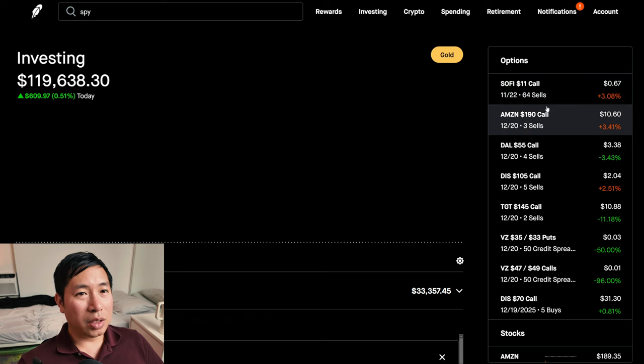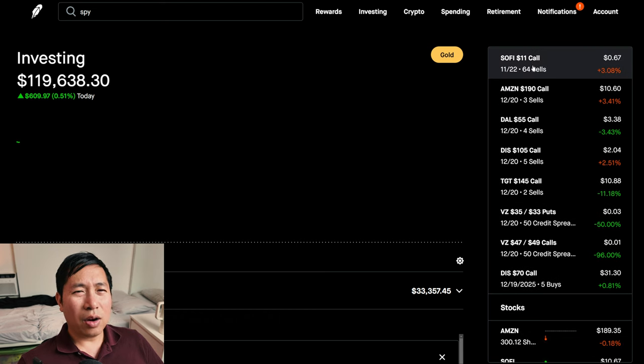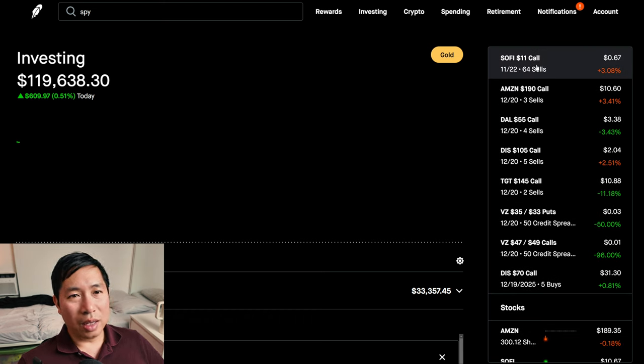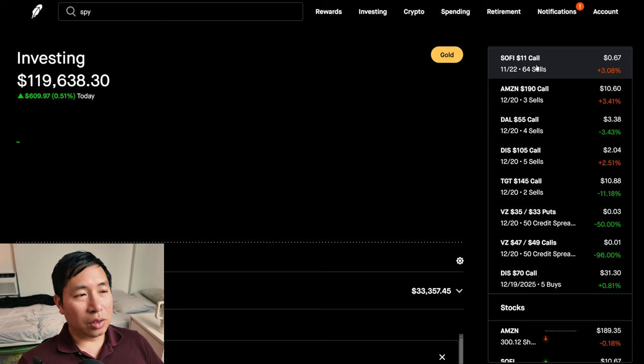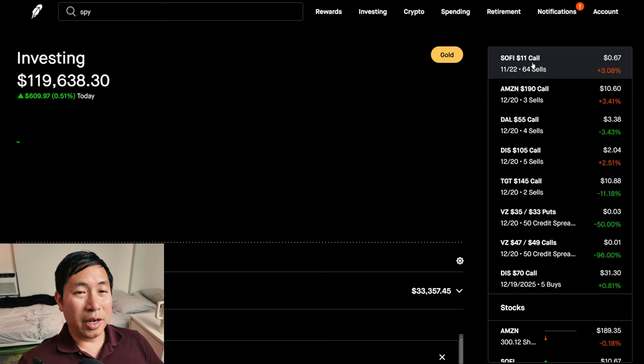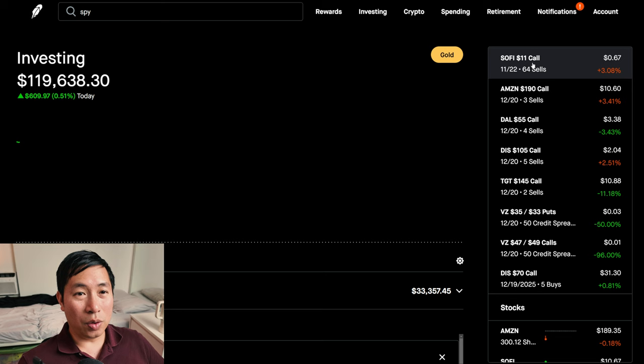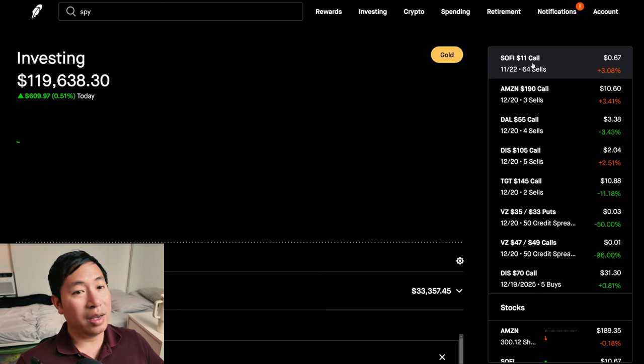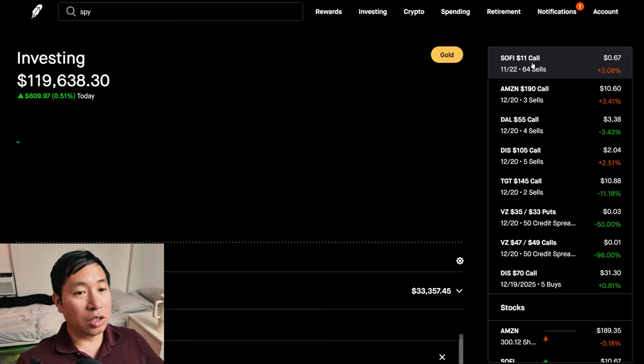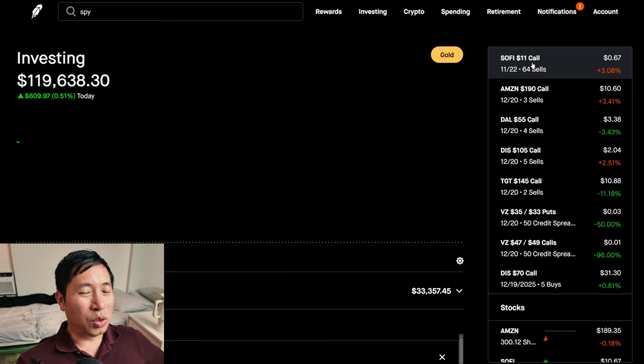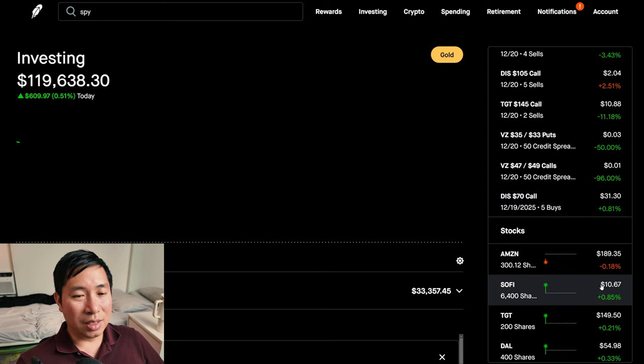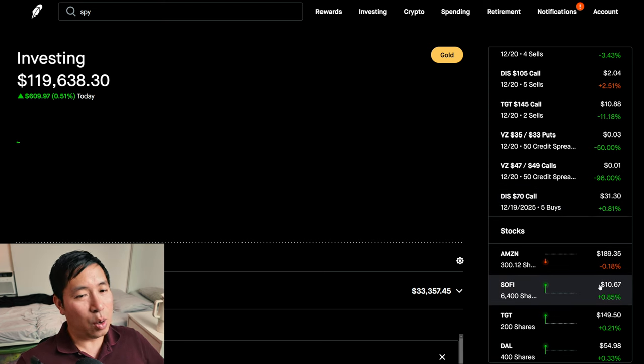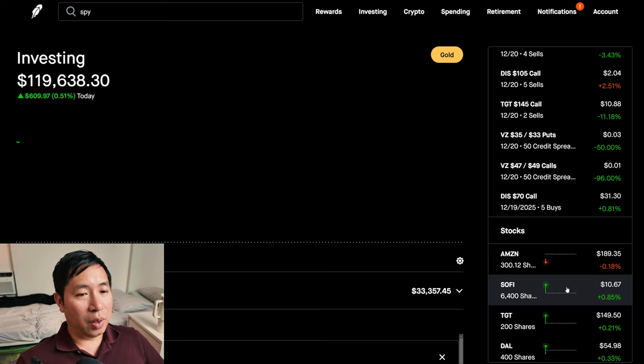Some new positions I want to talk about. I think I already talked about my SoFi $11 covered calls. I wanted to keep my shares of SoFi. So I had the $8 covered calls. I rolled it out to the $11 strike price expiring on a later expiration date, November 22nd. So that's what I did in order to keep my shares. Because I do want to keep my shares of SoFi. I believe in them long term still. So I want to keep my shares and hold on to my shares of SoFi to see it grow some more. Right now it's at $10.67. I think it could go up from here.